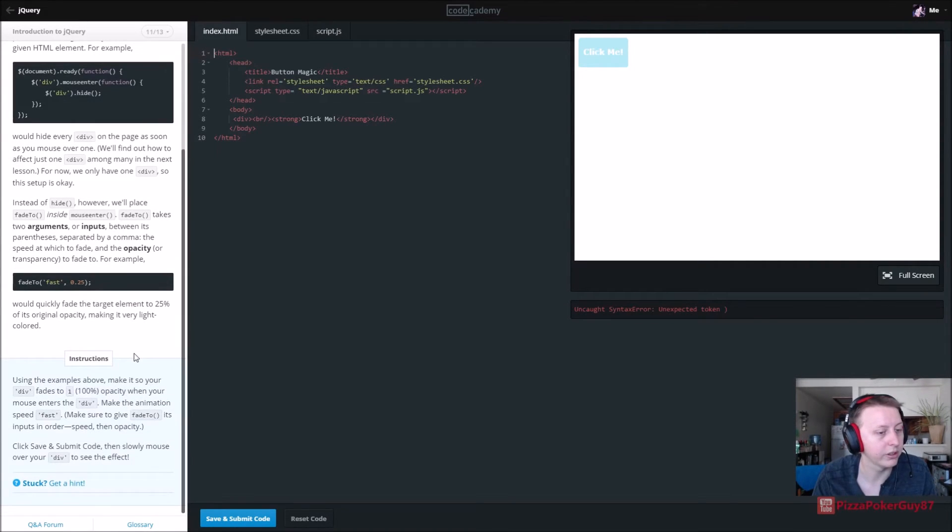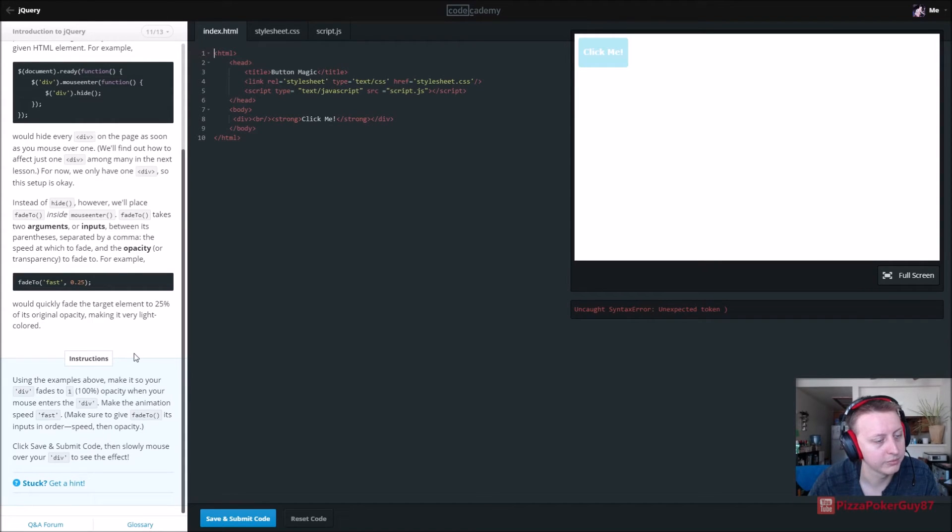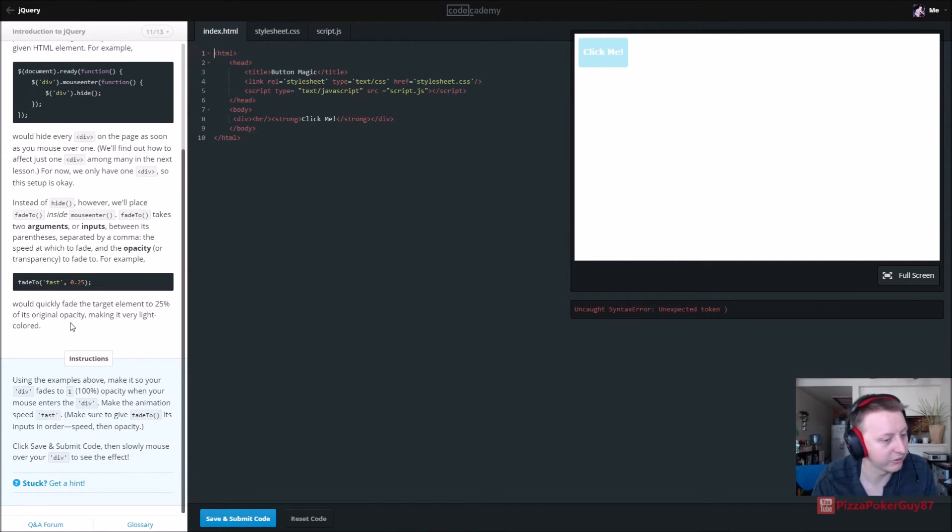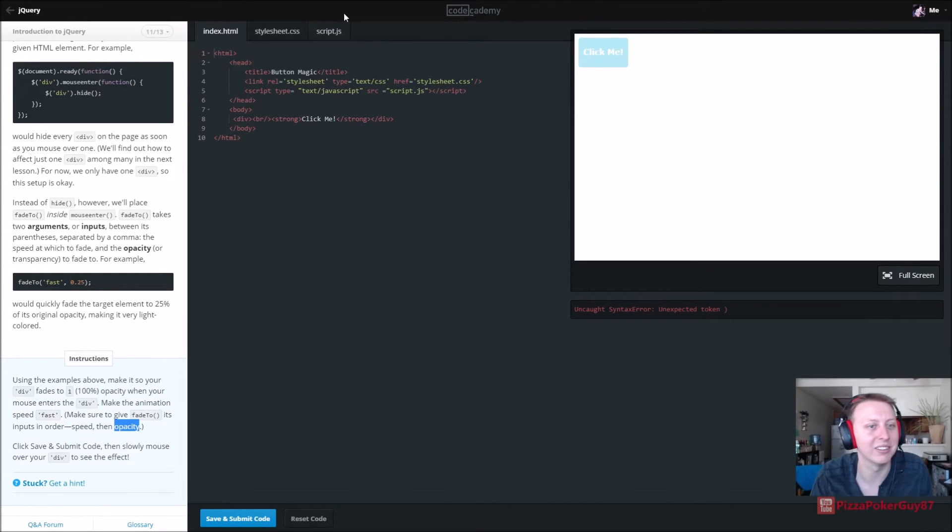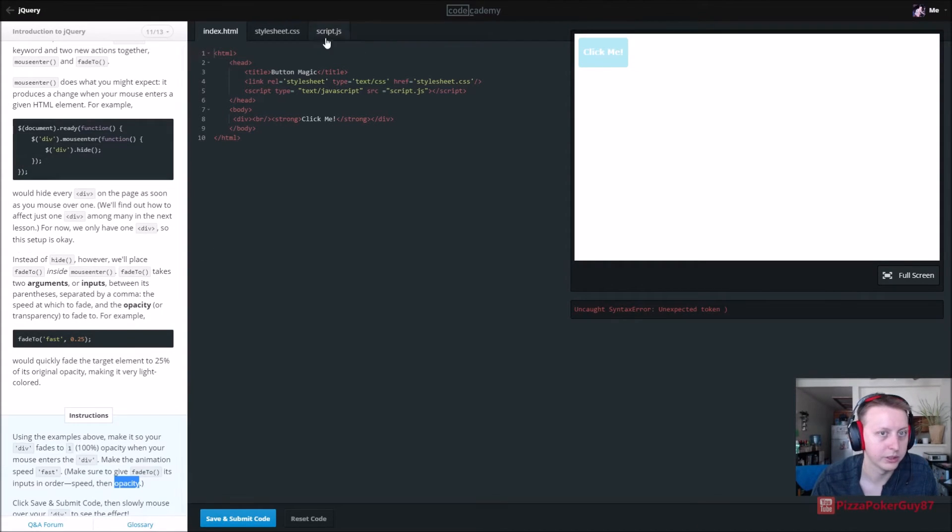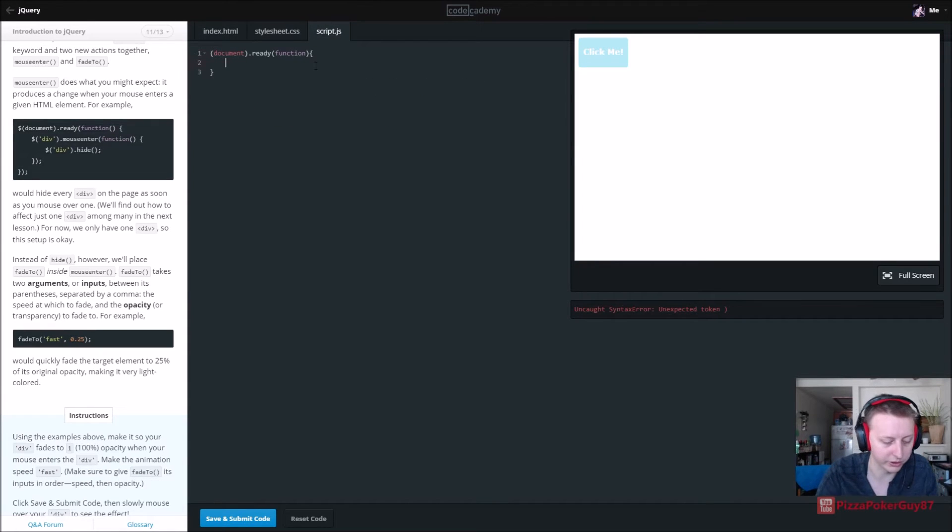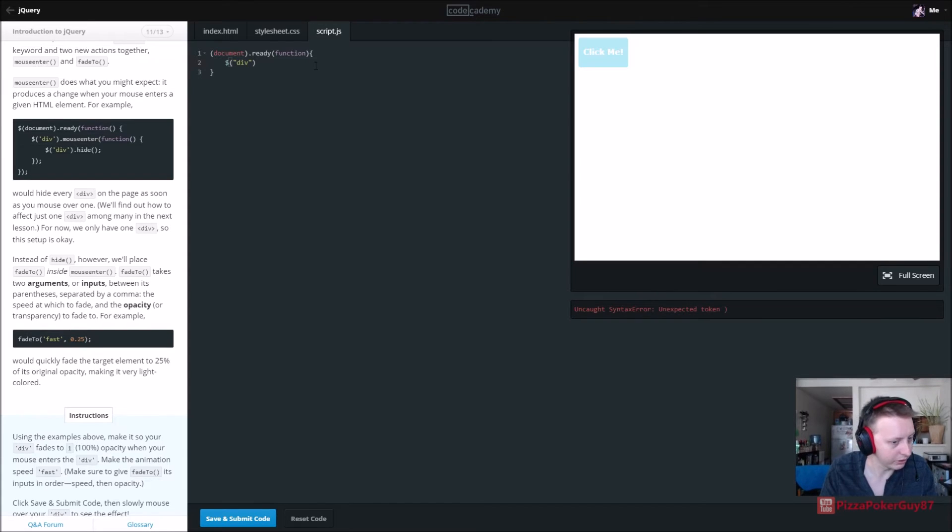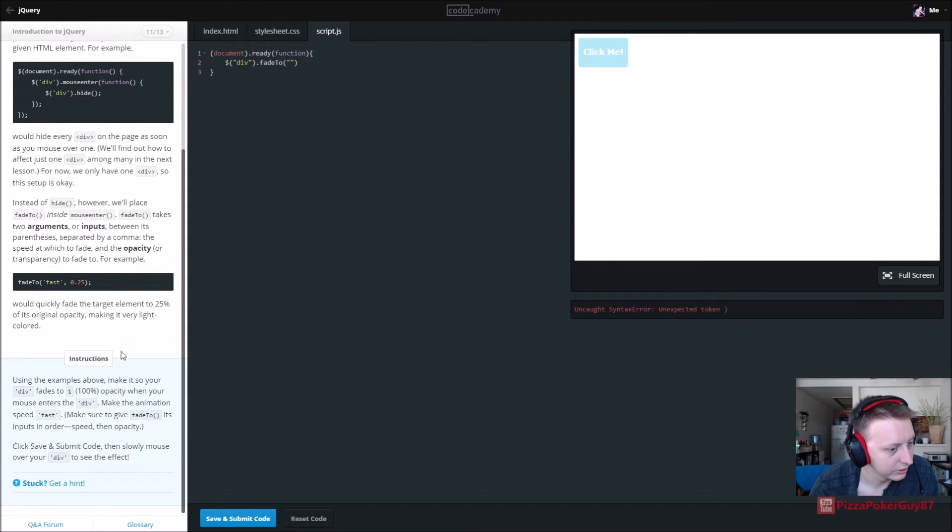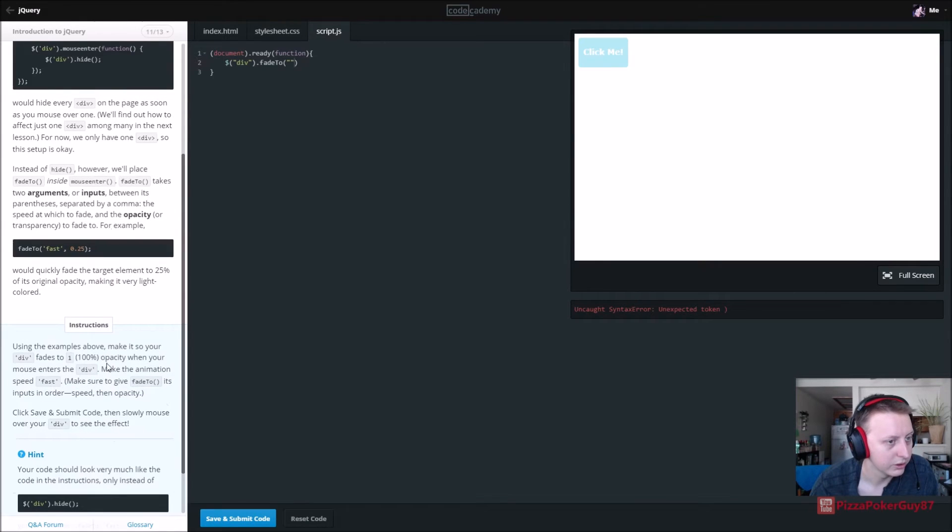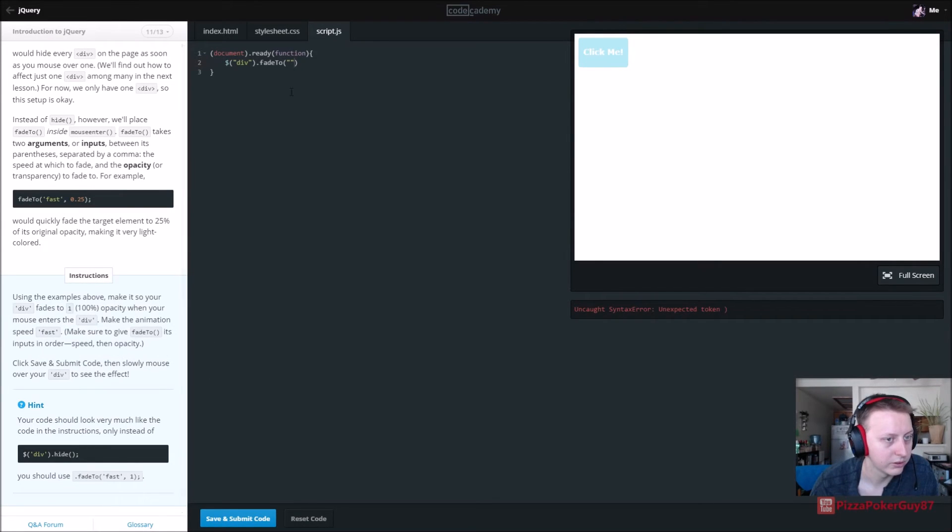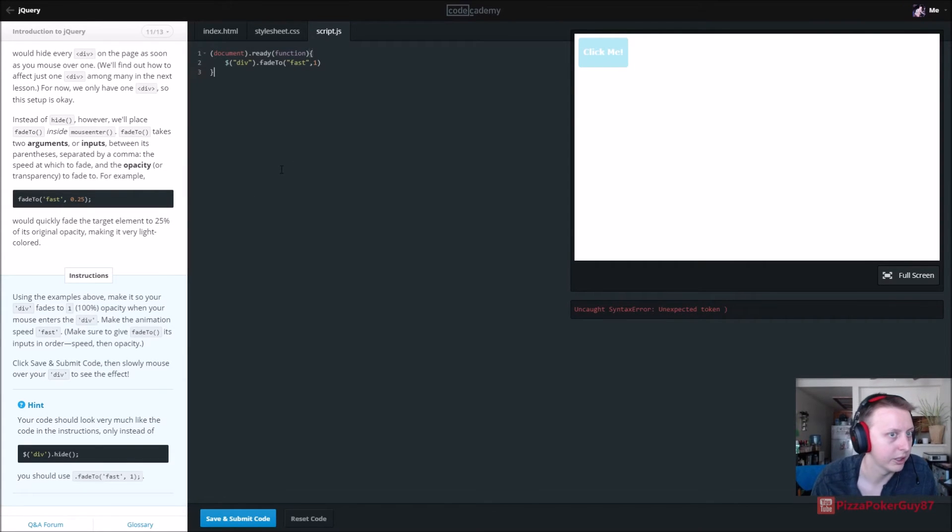Using the examples above, make it so your div fades to one which is 100% opacity. When your mouse enters the div, make the animation speed fast. Make sure to give fade to its inputs in order of speed rather than opacity. Click and slowly mouse over the div to see the effect. So we have our click me here. First thing we need to do is say for this div as a JavaScript we want to call the dot fadeTwo on it. So there's two parameters: fast and then one which is going to be how see-through it is.